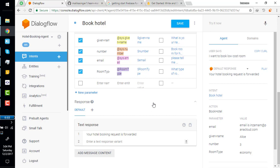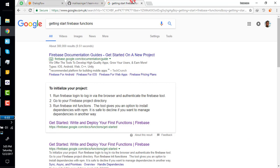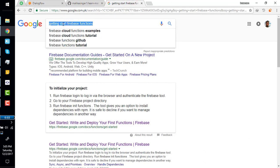Before understanding fulfillment, we have to understand Firebase Functions — why? Because we have to connect our bot with a server where we connect our database, write the business logic, and actually place the order in the database for hotel booking.